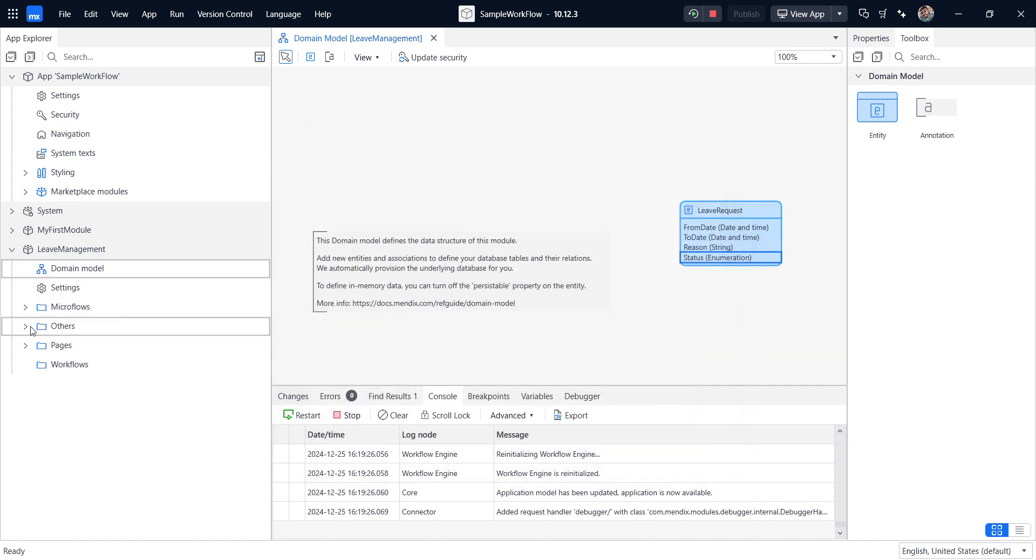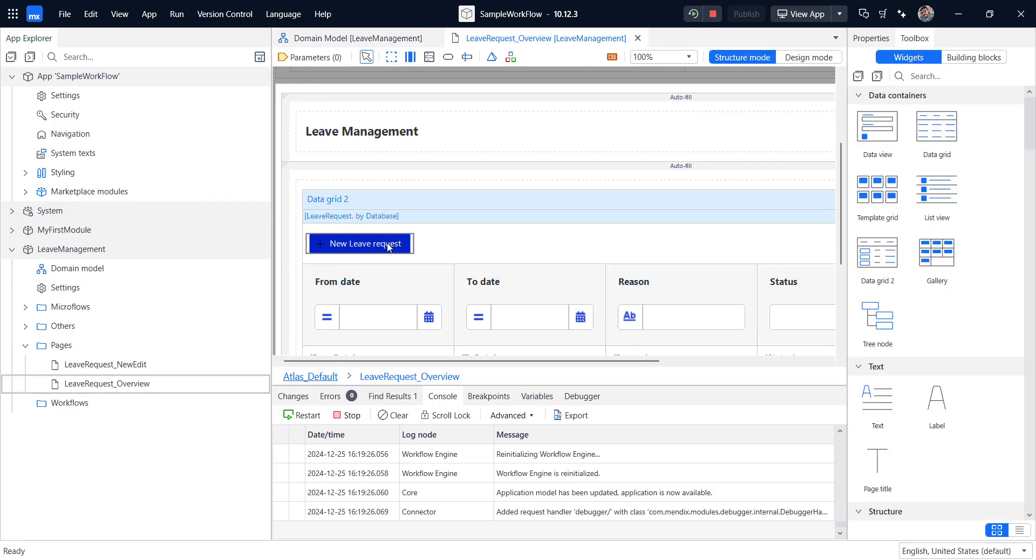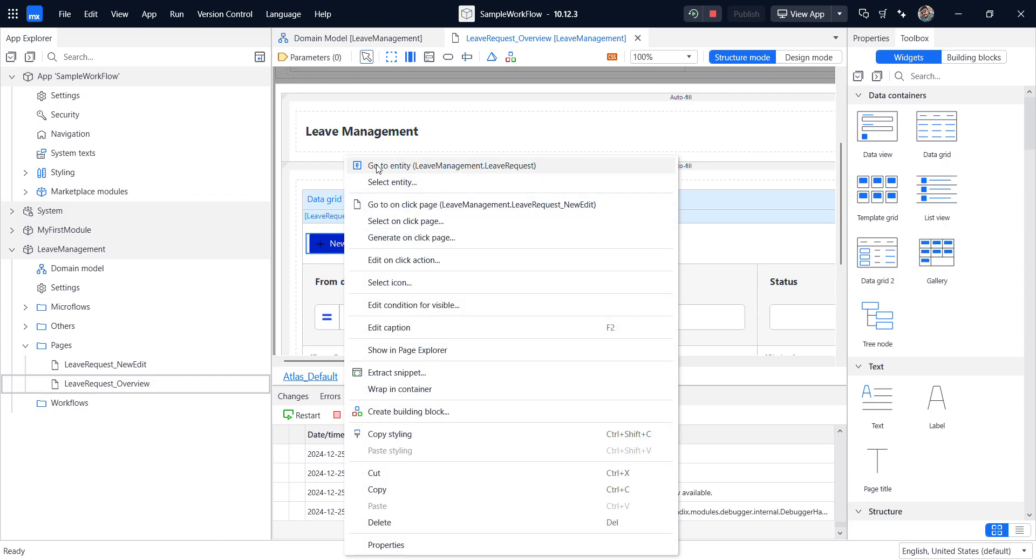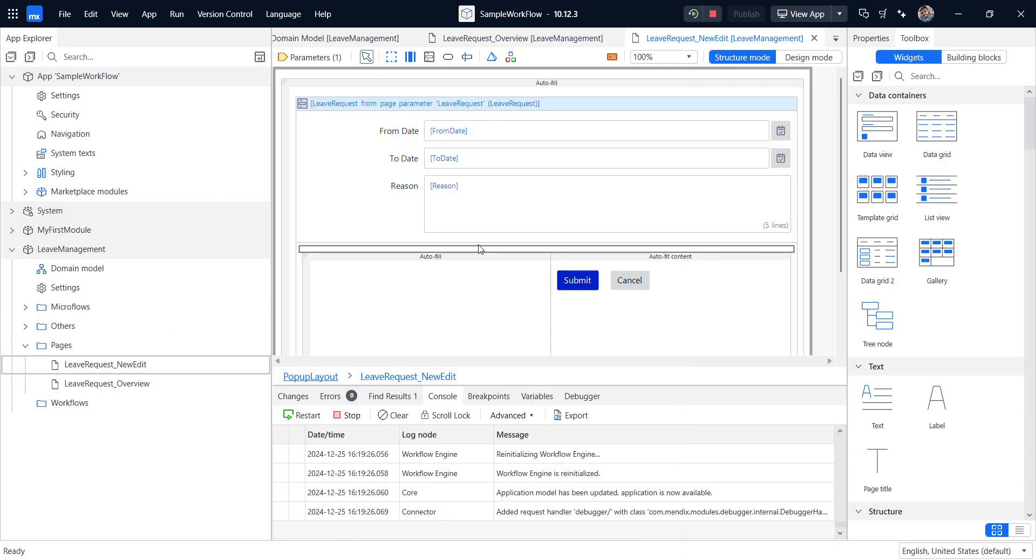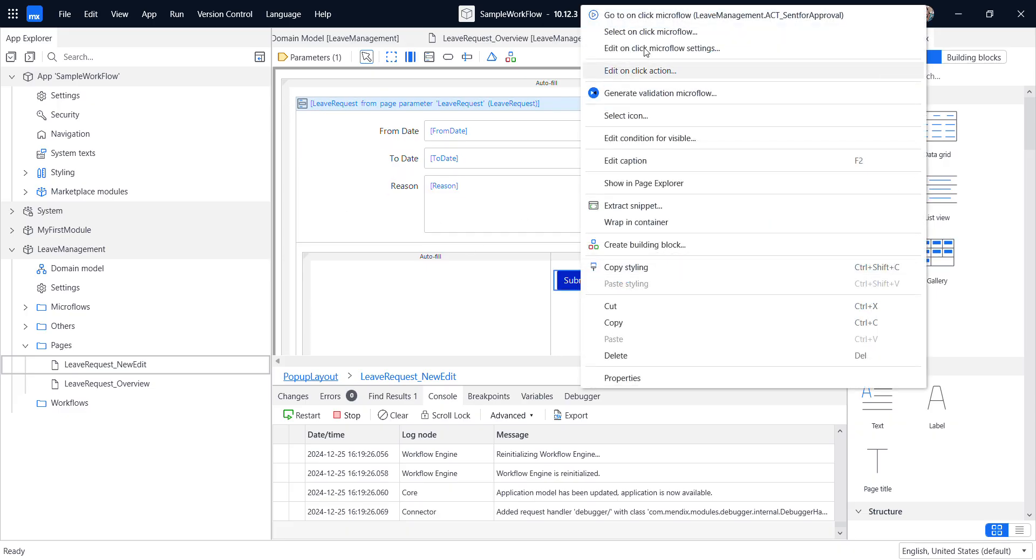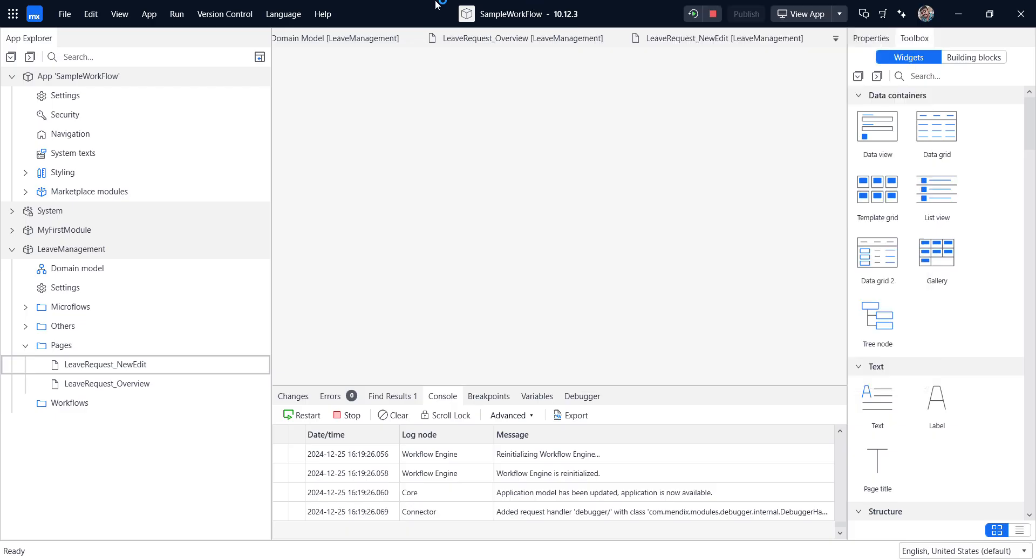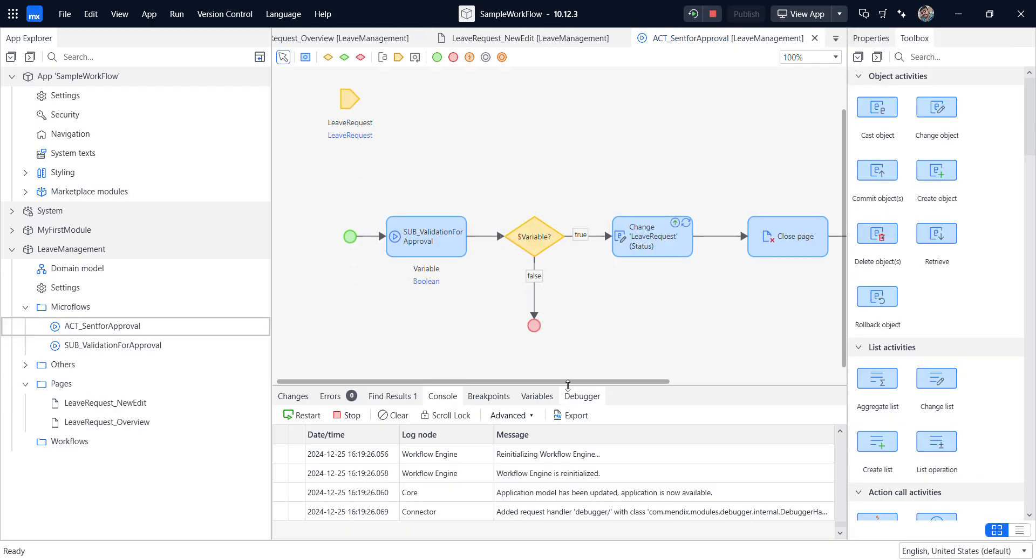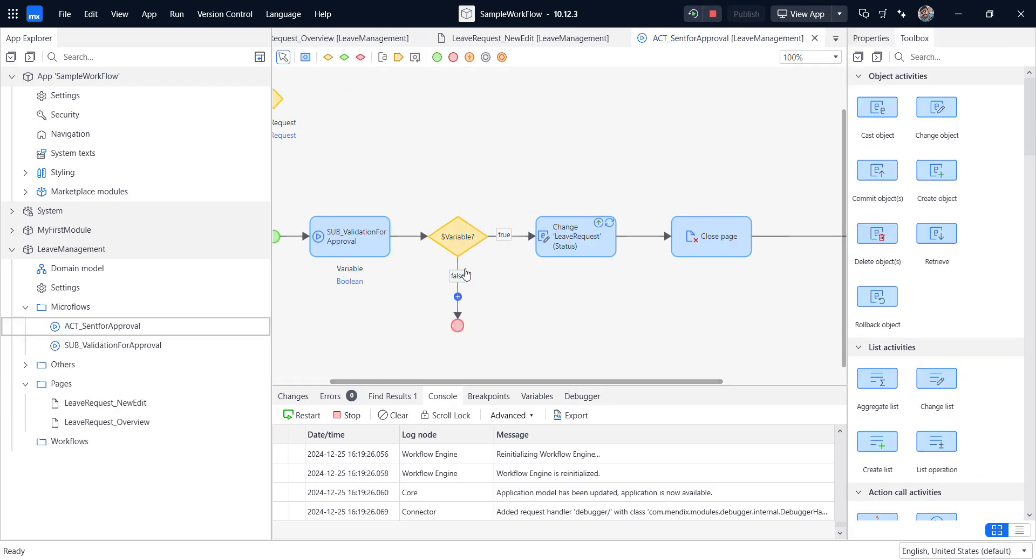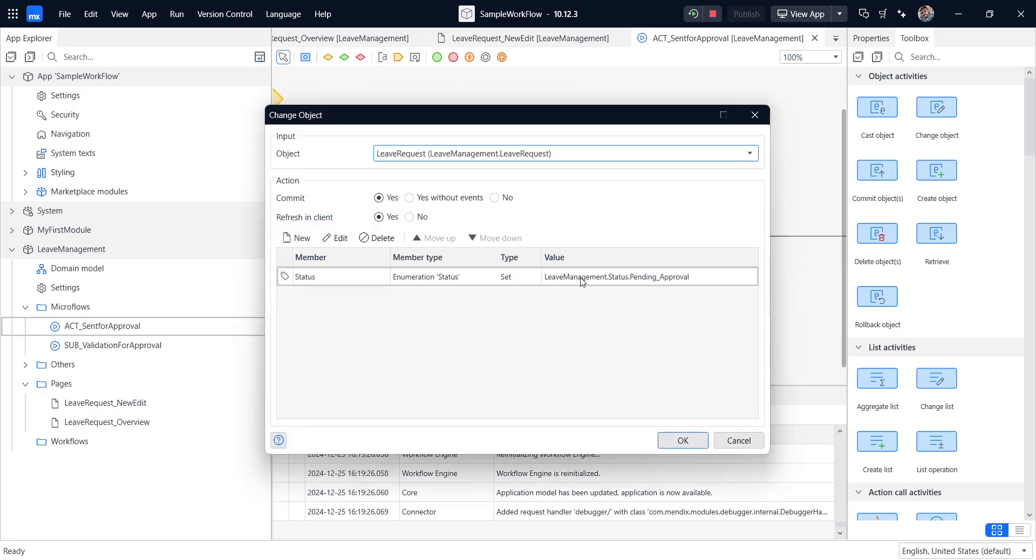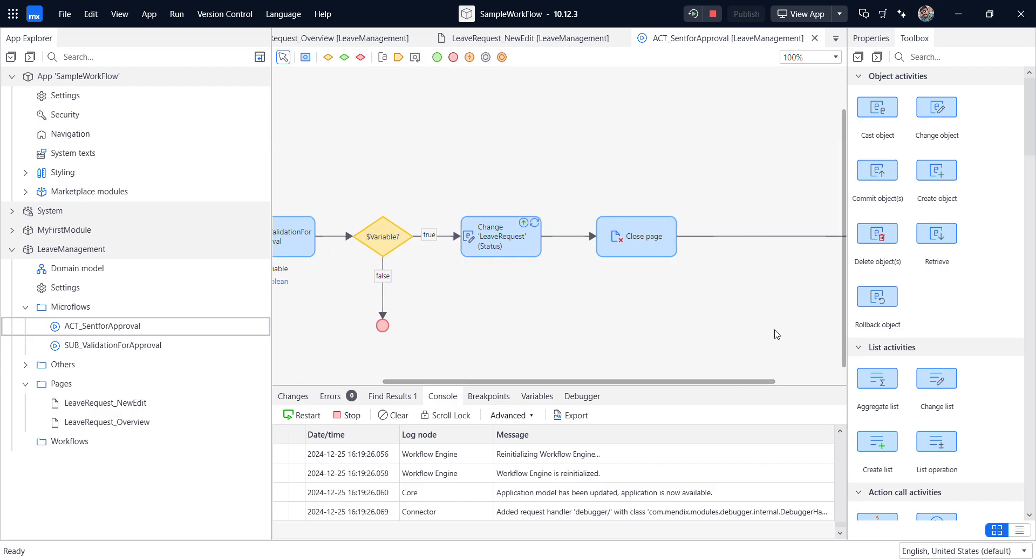And here in the pages, I created the overview and we have the new button to enter the details of the leave request and submit. So inside the submit, we have the validation fields. And after that, I am changing the status to pending approval and closing page. So after the pending approval, we are calling the workflow. So for that, how we implemented, I will explain this.